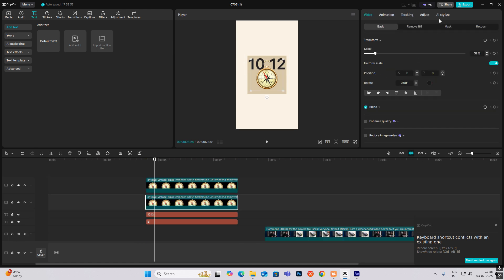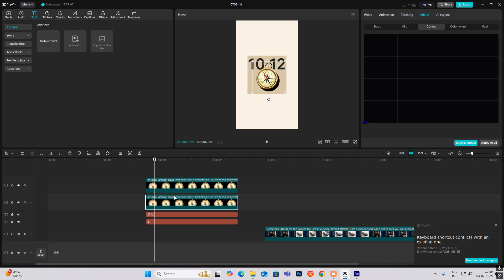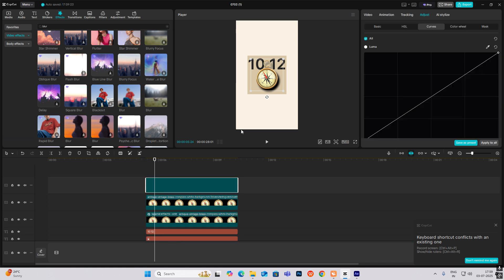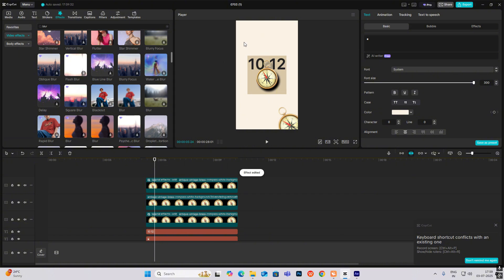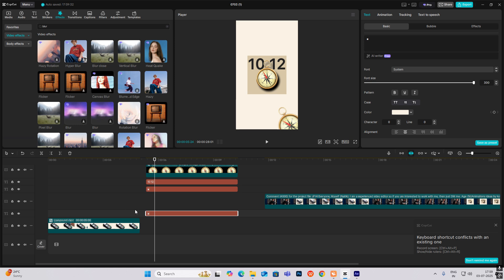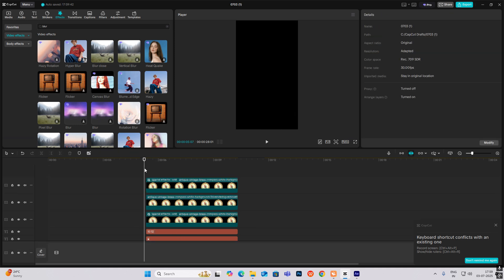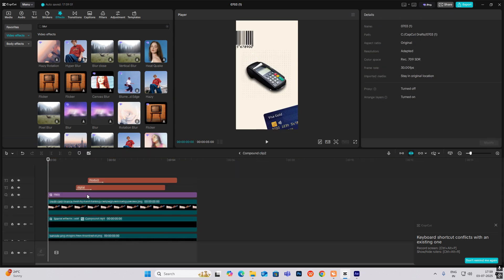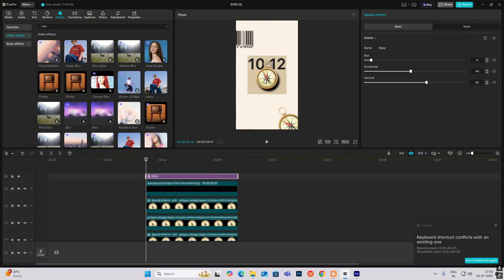Copy this, Adjust Curves, drag it down to make it dark. Copy it again, rotate it, and put it over here. Again bring blur on top of it. Go inside, copy the barcode and paste it over here. Copy the hazy cut and paste it over here.